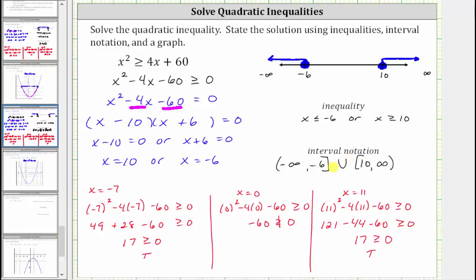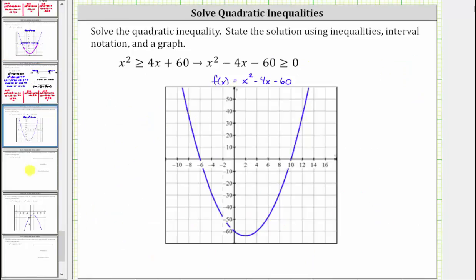Before we go, let's check our work graphically. We graph the function f(x) equals x squared minus four x minus 60 on the coordinate plane. Because we are trying to find the x values for which the expression is greater than or equal to zero, we locate the part of the function that is above or on the x-axis. A function is positive above the x-axis, equal to zero on the x-axis, and negative below the x-axis.